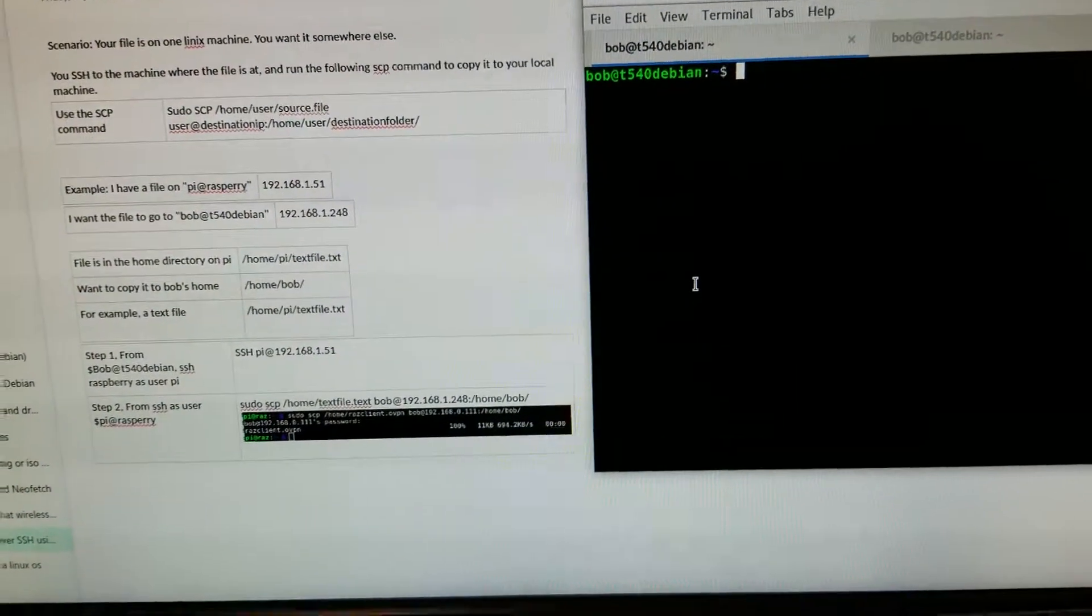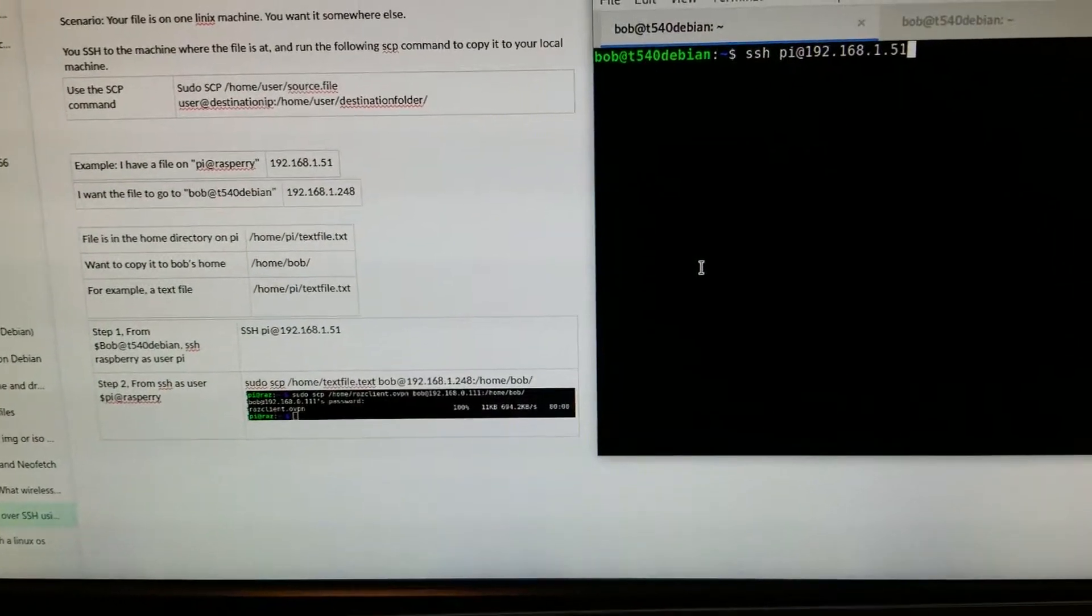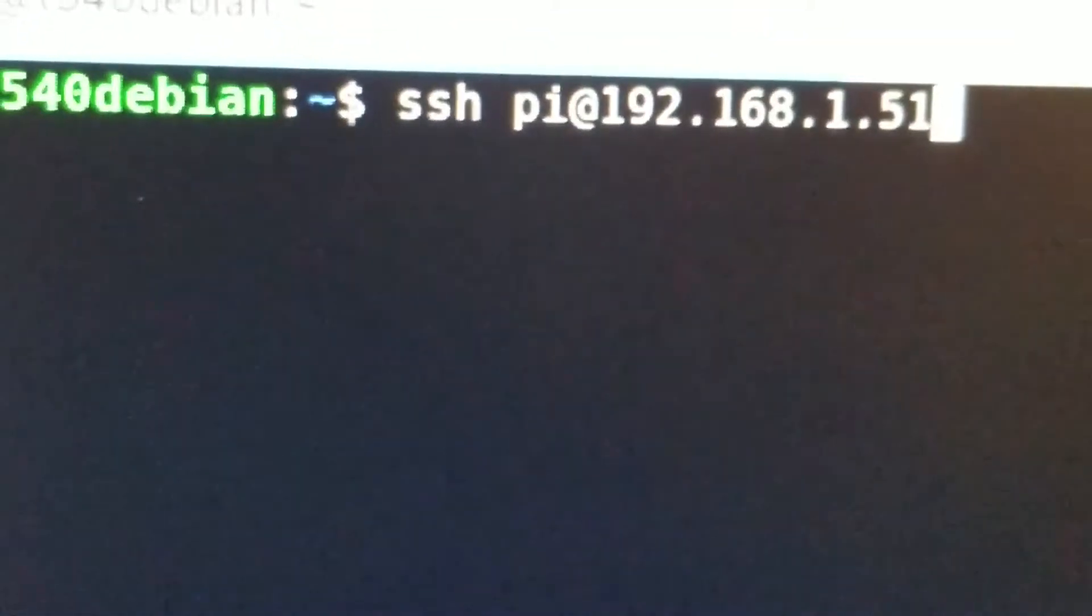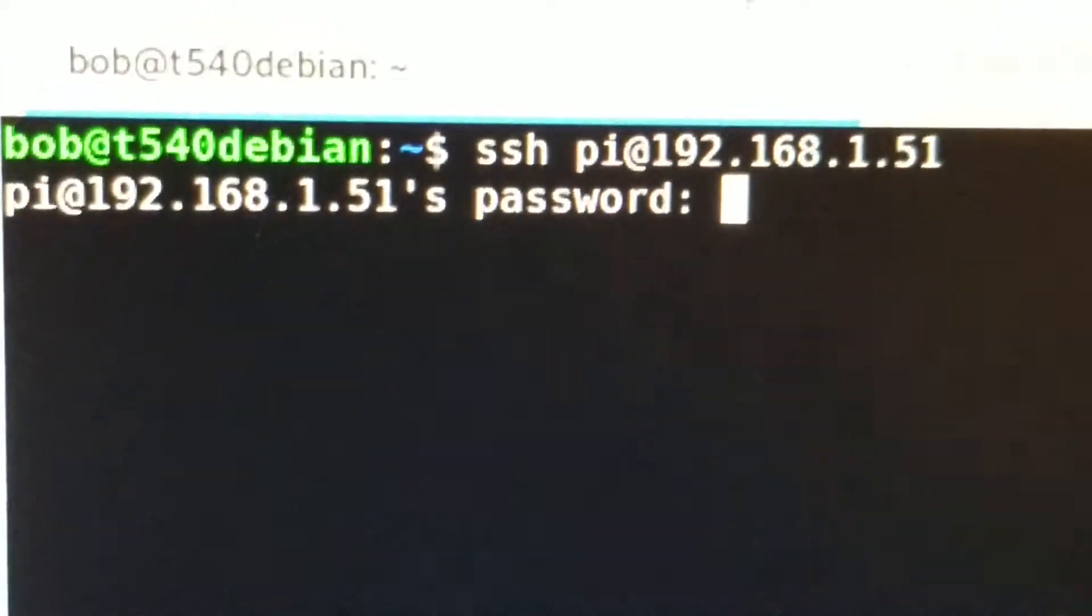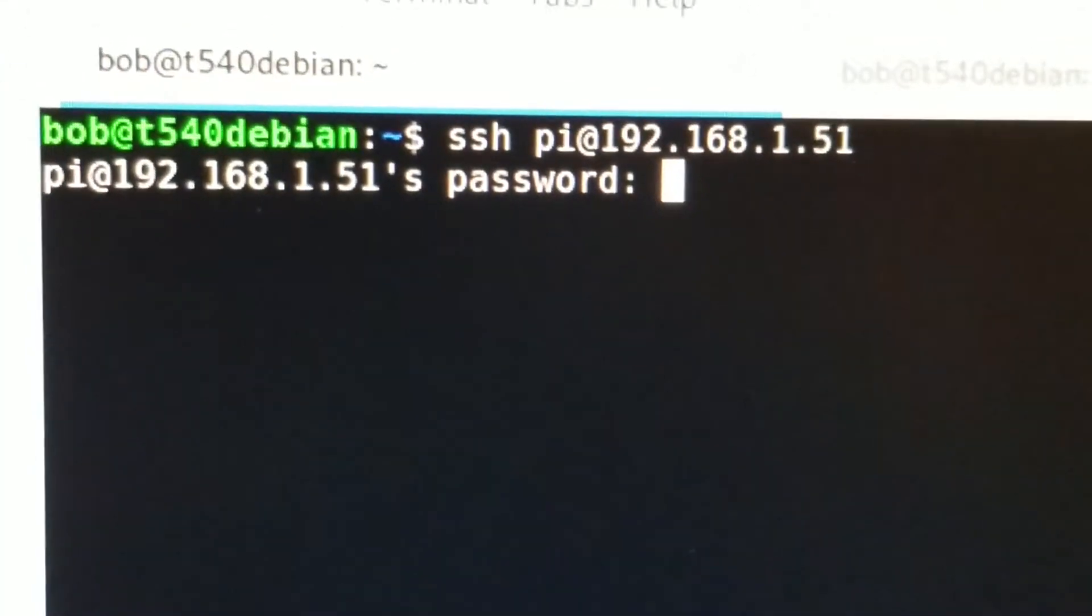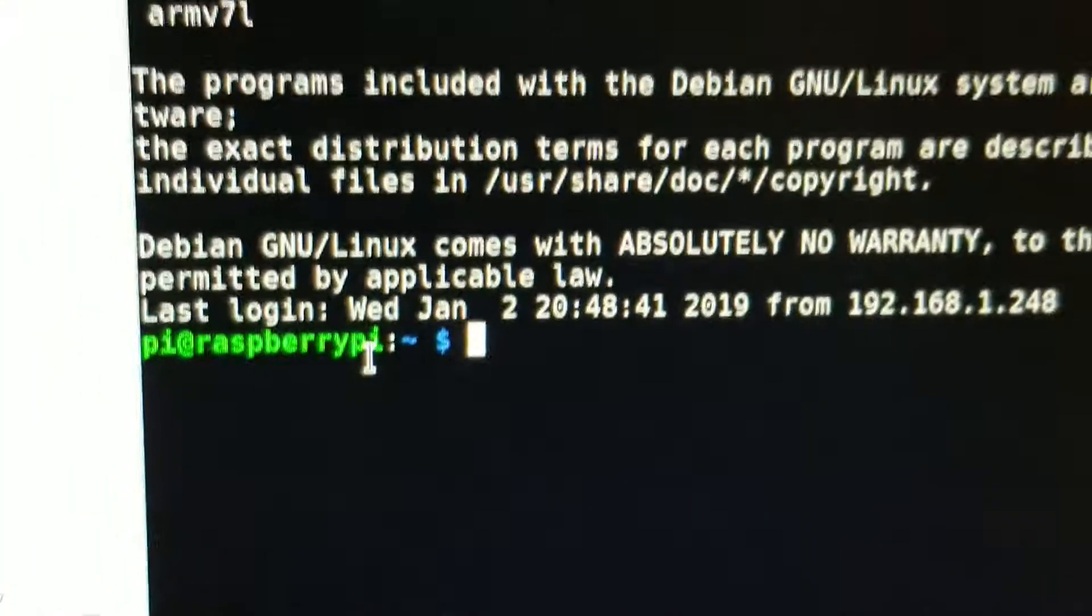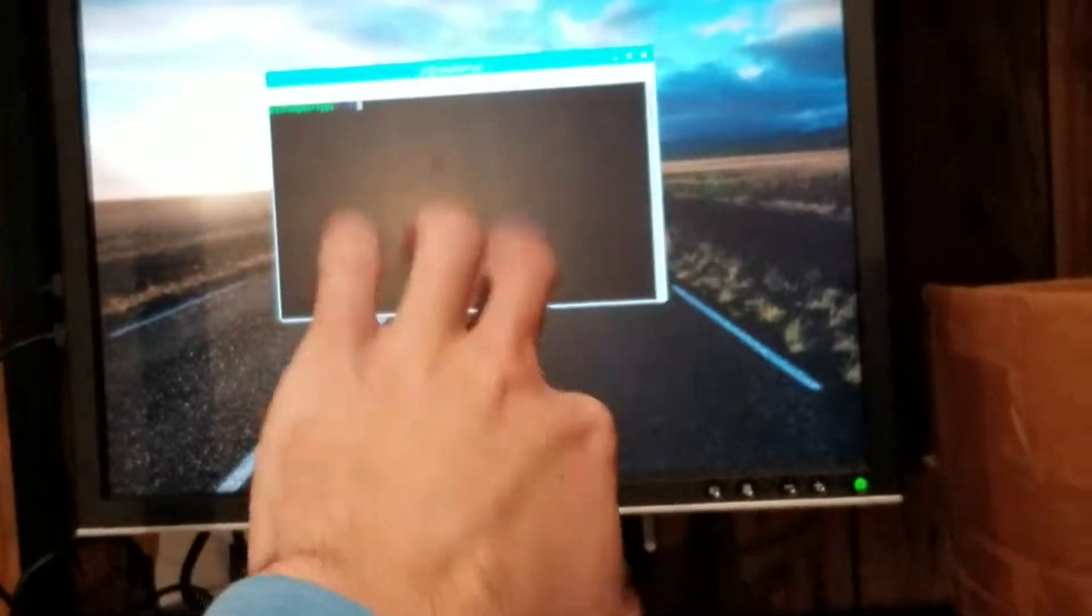And we are going to SSH into the Pi. We're going to enter our secret password, and now we are over here magically.